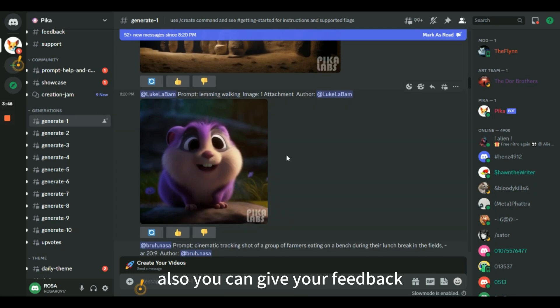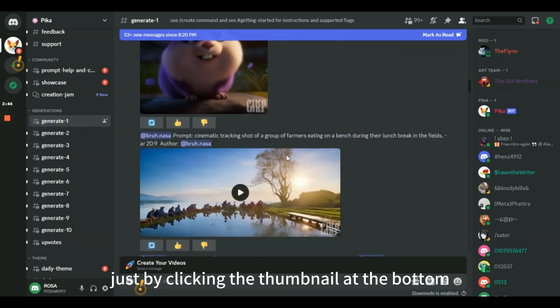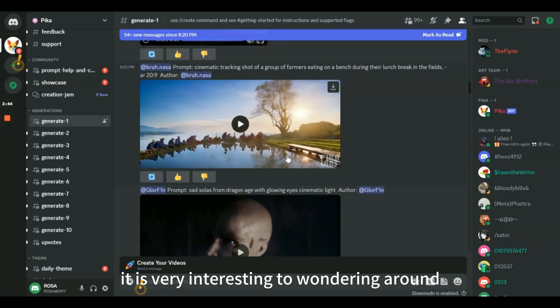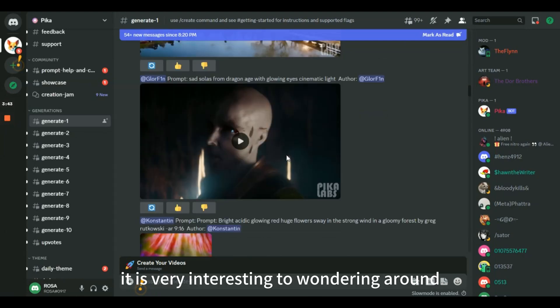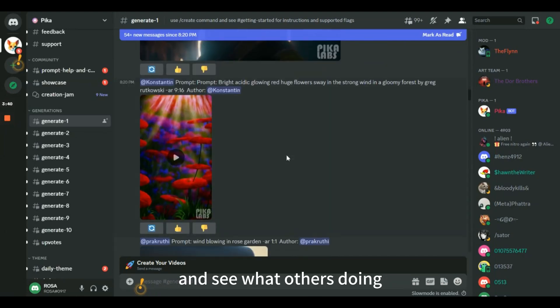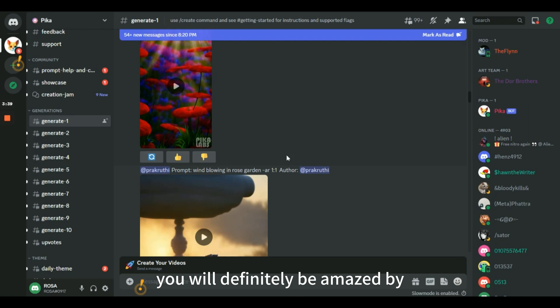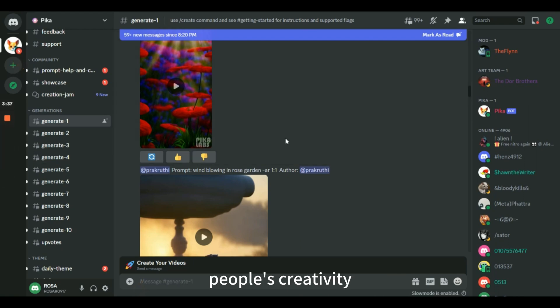Also, you can give your feedback just by clicking the thumbnail at the bottom. It is very interesting to wander around and see what others are doing. You will definitely be amazed by people's creativity.